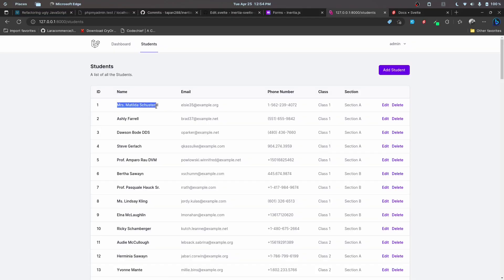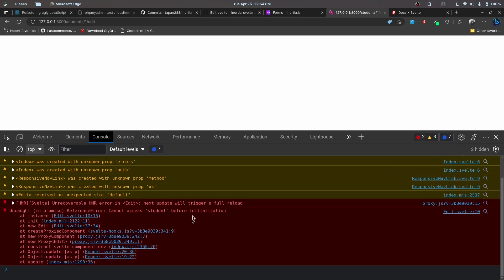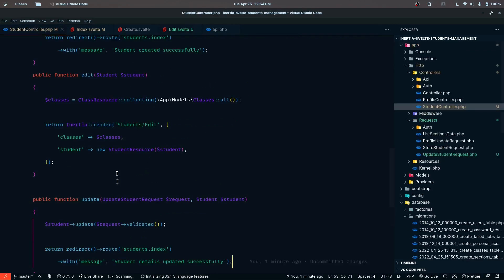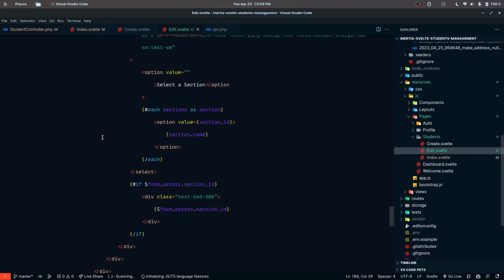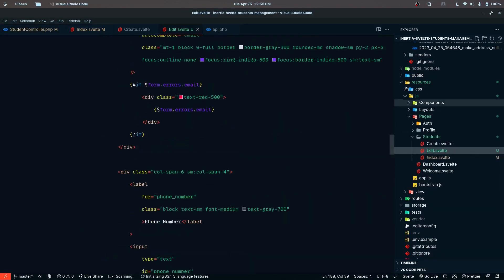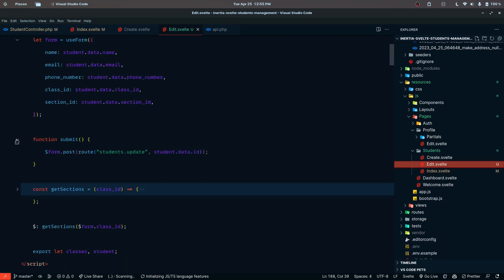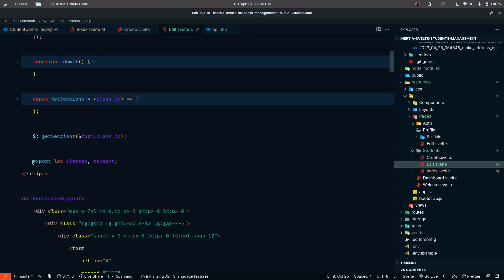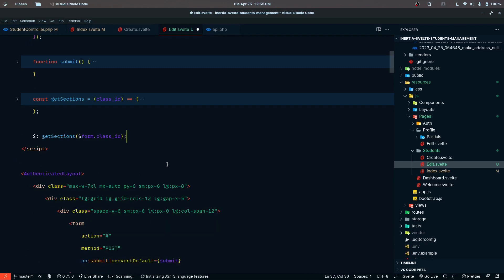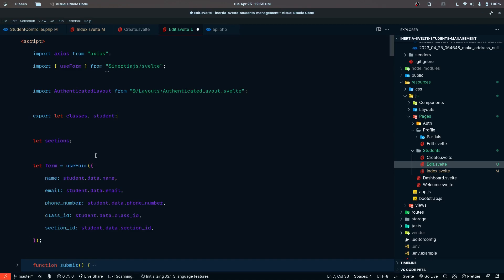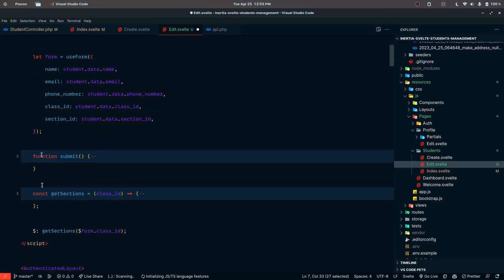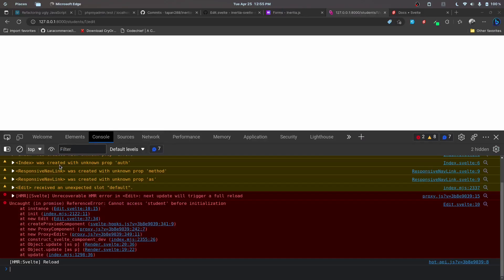Let's try to click edit on a student. We have some errors - 'cannot access student before initialization'. We are passing that student data, so the ordering matters here. What's happening is we are calling all operations first and then defining the export statements at the end. We should define the export props first, and only then do other operations, because Svelte internally defines these variables and only then can we use them. Let's save this and try to reload.